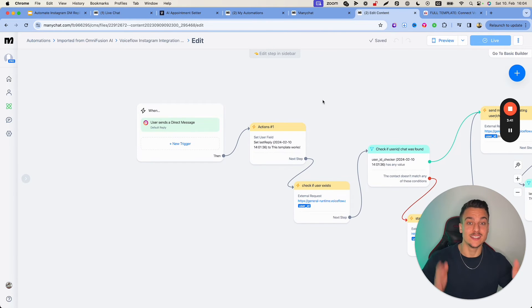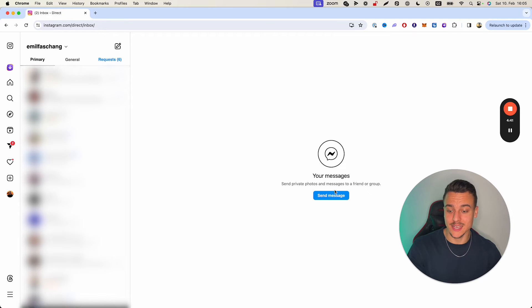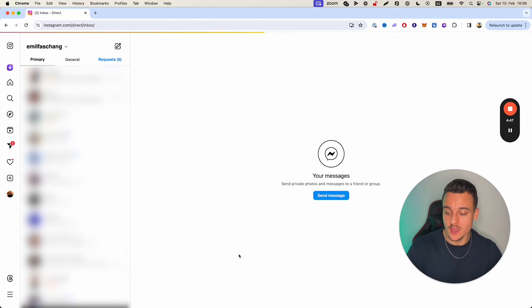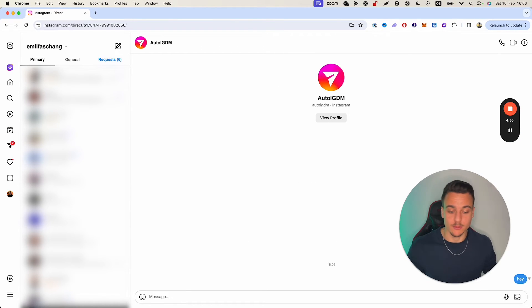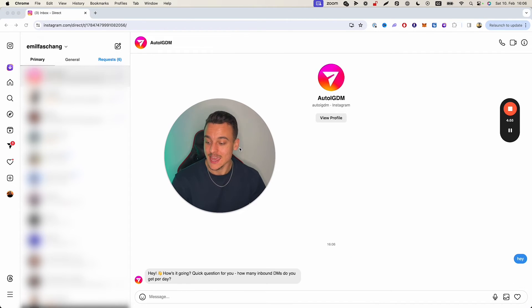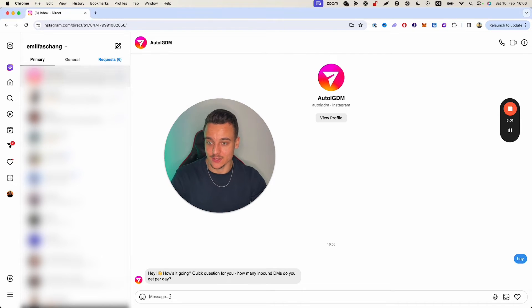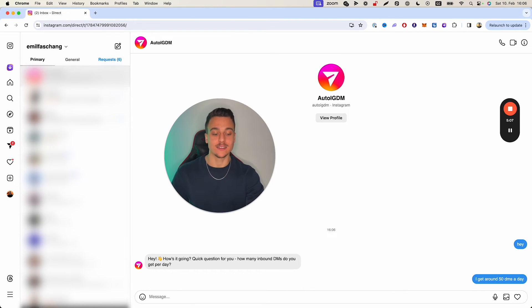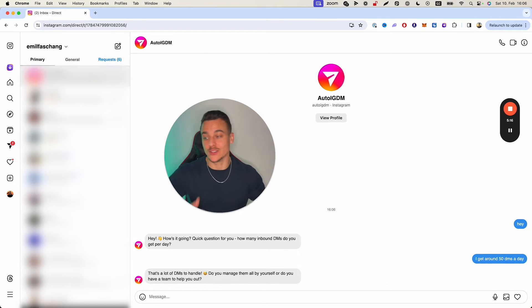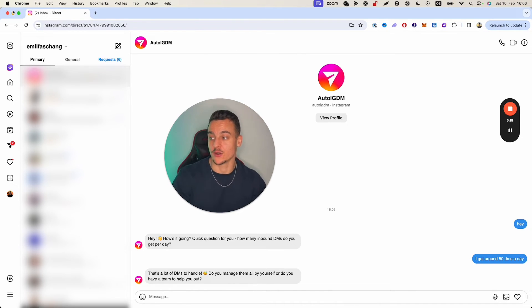Let's check if this actually works. I'm going to send a message to the test account 'autoIGDM' and send a test message: 'Hey.' And we get back: 'Hey, how's it going? Quick question for you — how many inbound DMs do you get per day?' I can continue the conversation: 'I get around 50 DMs a day.' The AI comes back: 'That's a lot of DMs to handle — do you manage them all by yourself or do you have a team to help you out?' And now it's going to walk me through the entire conversation.